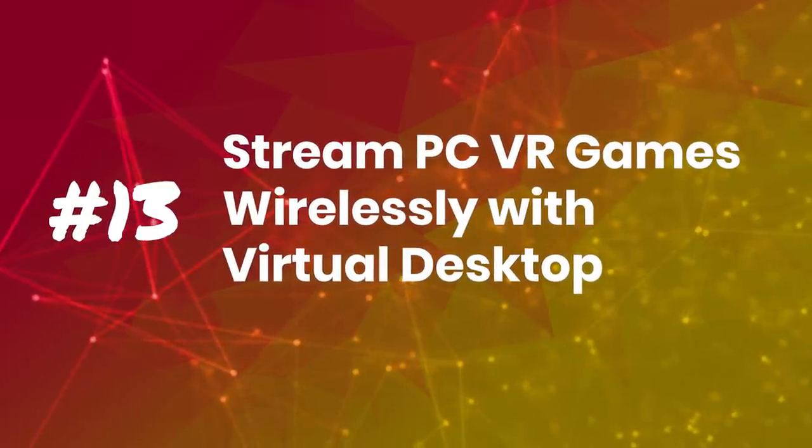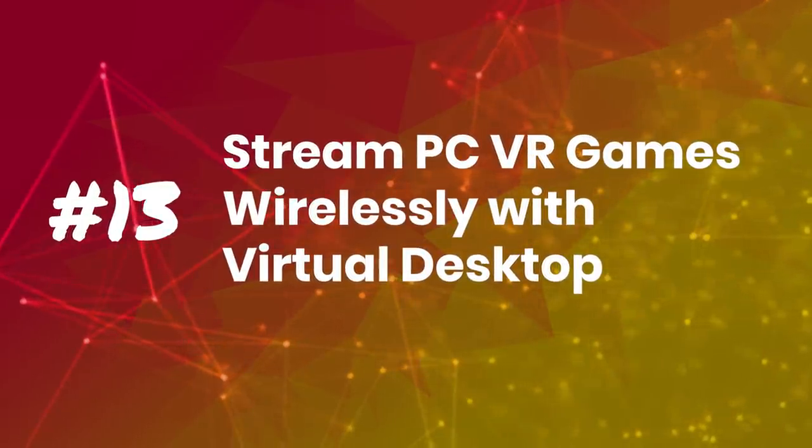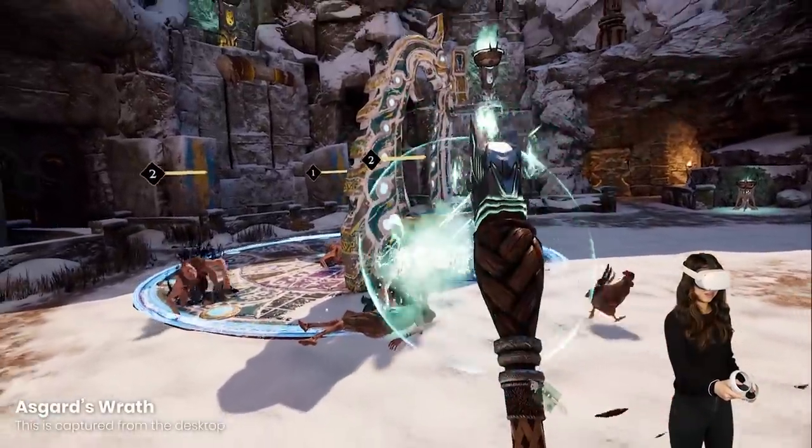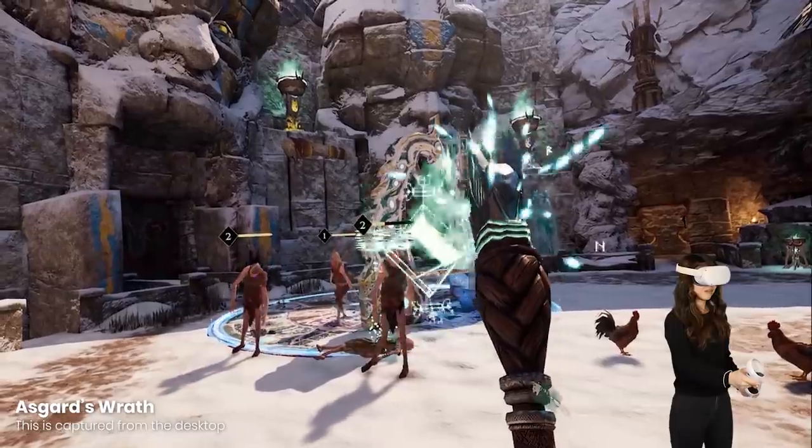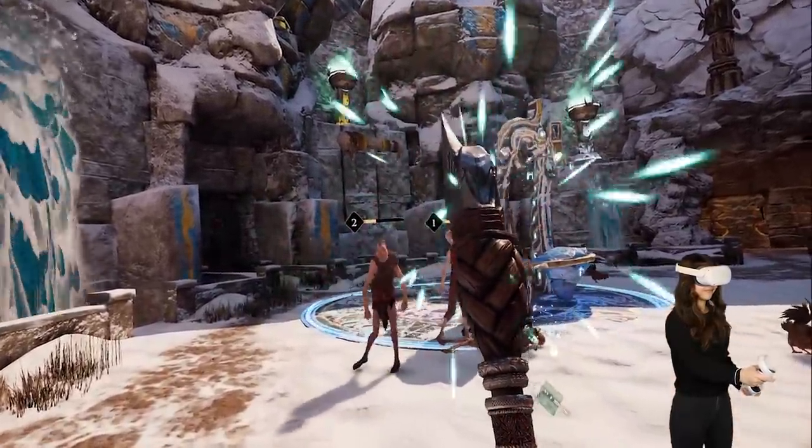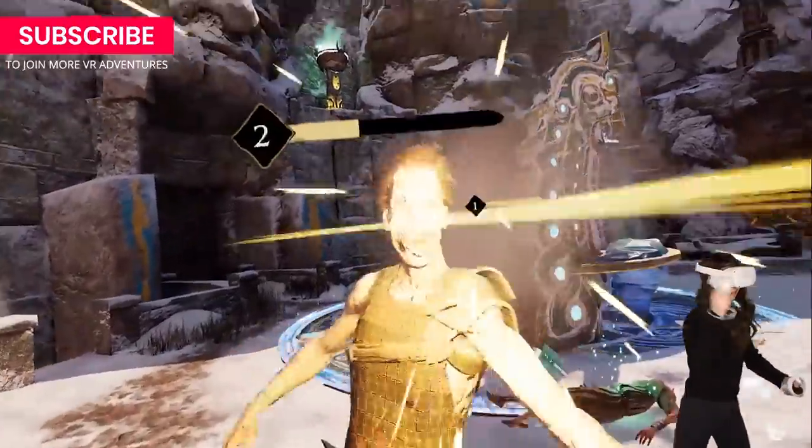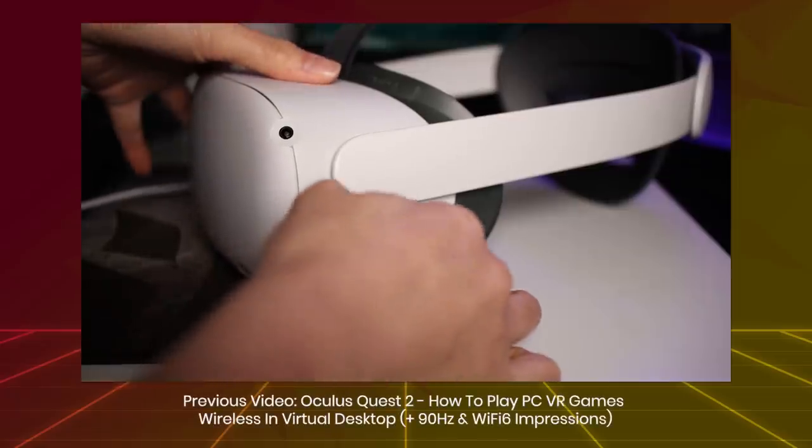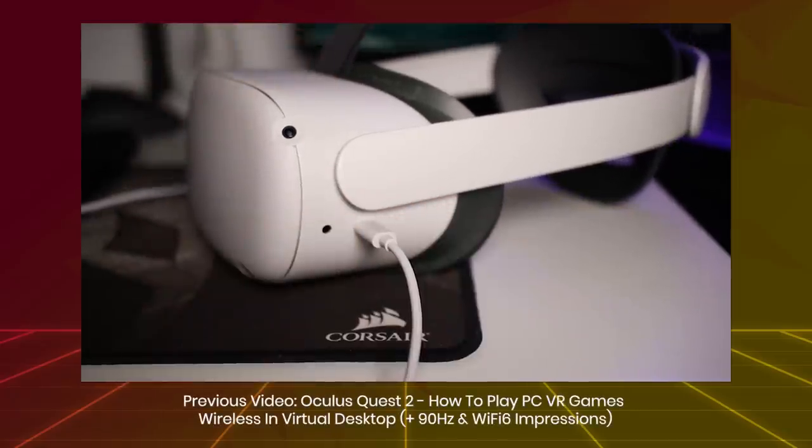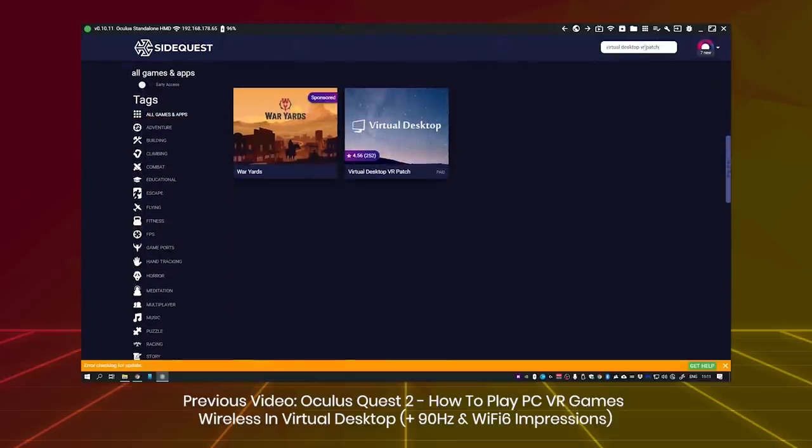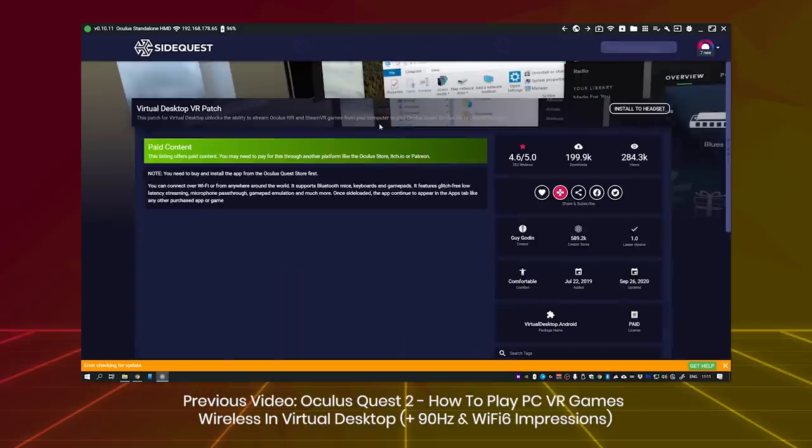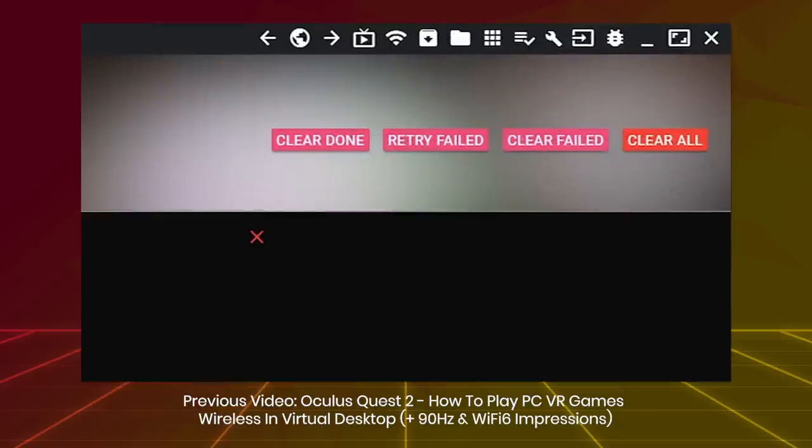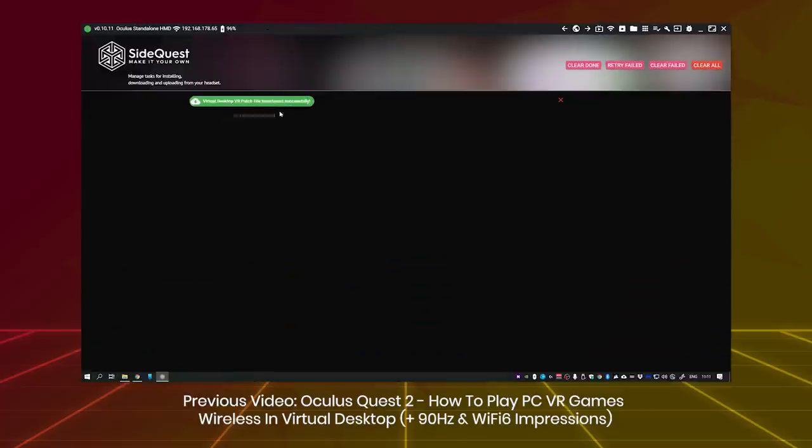Tip number 13: Stream PC VR games wirelessly with Virtual Desktop. Now, there's an option to play PC VR games wirelessly. Here as well, you'll need a VR-ready PC, then you'll need the app Virtual Desktop which you can get for 20 bucks, and lastly, you'll need an excellent 5 GHz Wi-Fi connection. You also need a patch from SideQuest to make this feature work. I made a guide on how to do all this last week, so I'll link that in the description. Check it out if you want to get started with this streaming method. I recommend checking it out as it is my favorite way to play PC VR games now with the Quest 2.